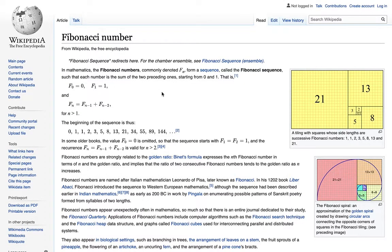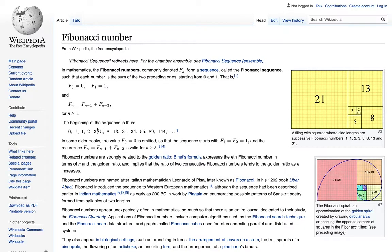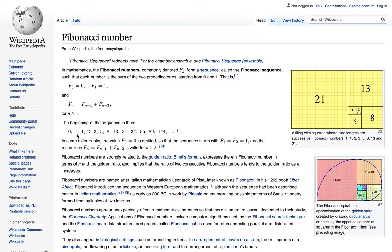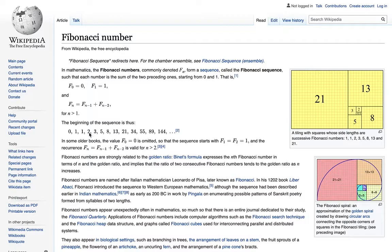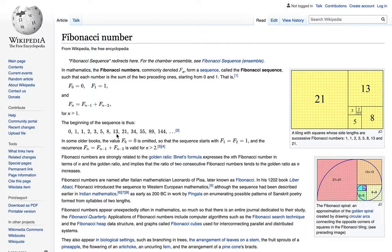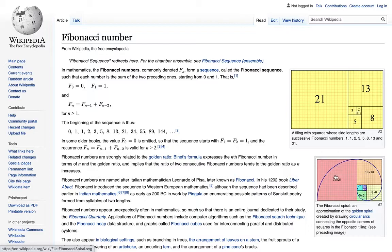If you look at the Fibonacci sequence of numbers, the numbers start out at 0 and 1. If you add those together, you get 1. If you add 1 and 1 together, you get 2. 2 and 1 is 3. 3 and 2 is 5. 5 and 3 is 8. 8 and 5 is 13. 13 and 8 is 21. 21 and 13 is 34. And it just spirals out.